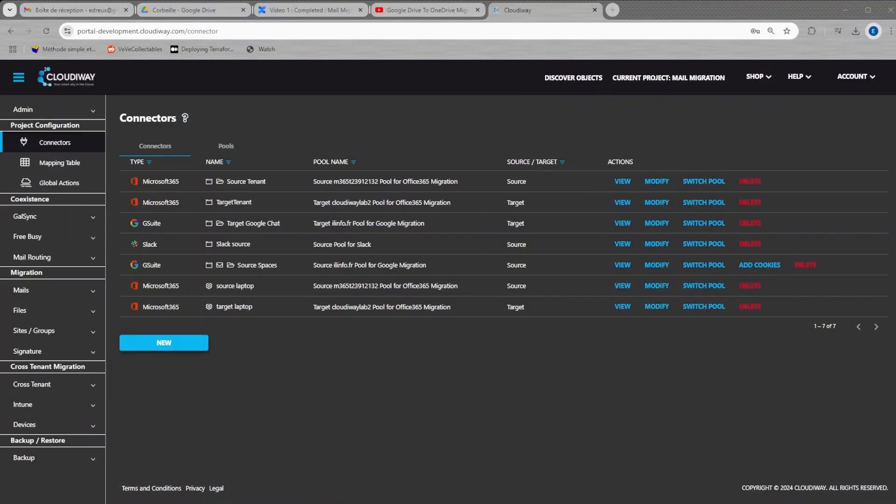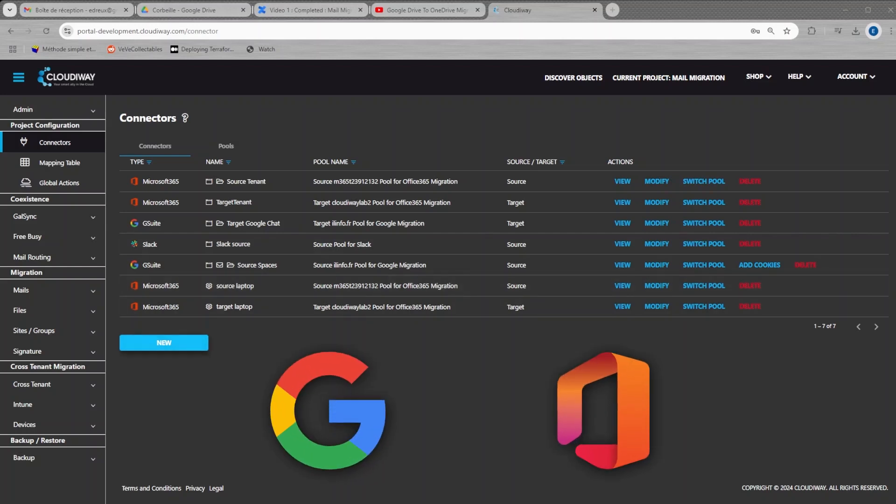First, log in and enter your migration project. Your first step is to configure your connectors for connecting to Google and Microsoft 365.